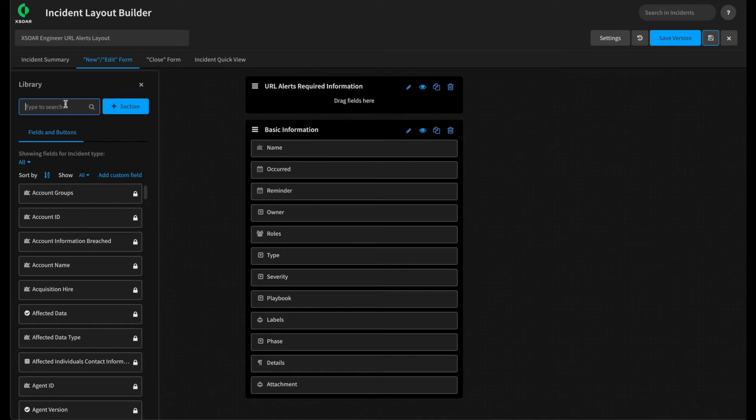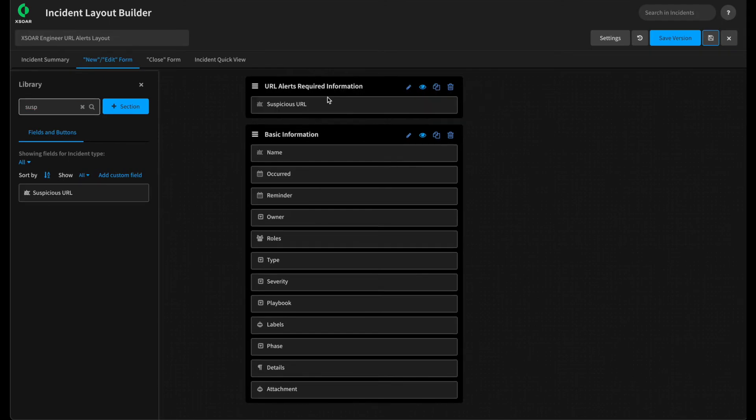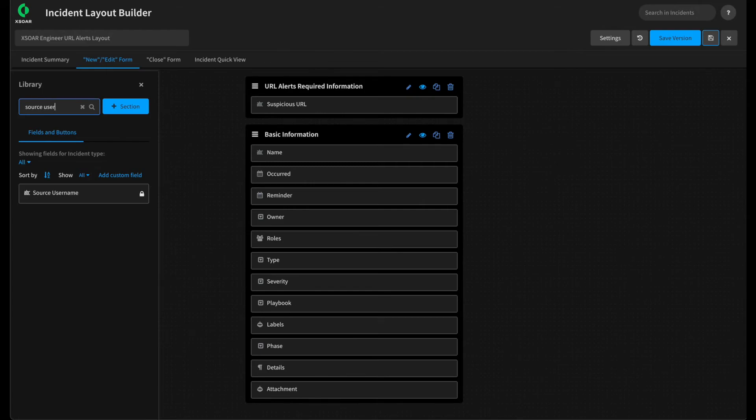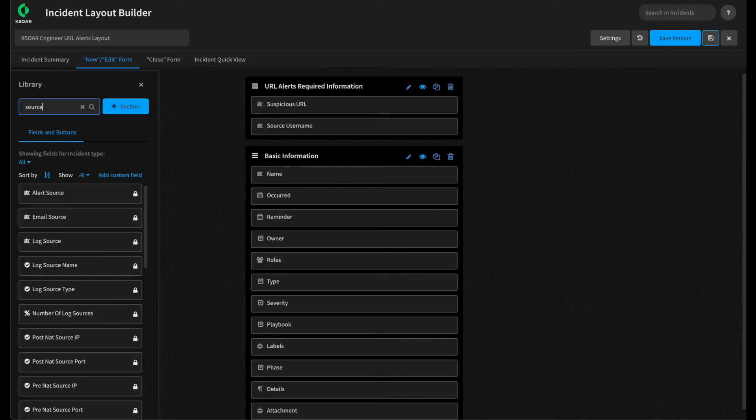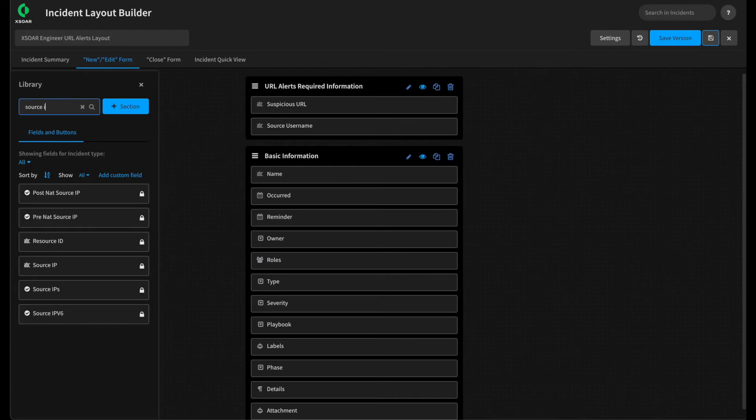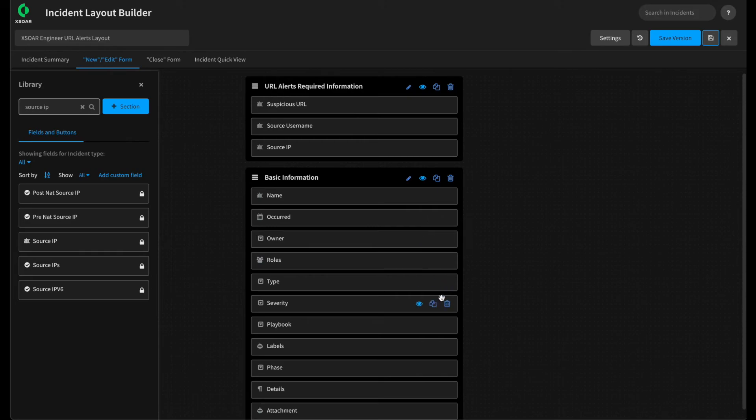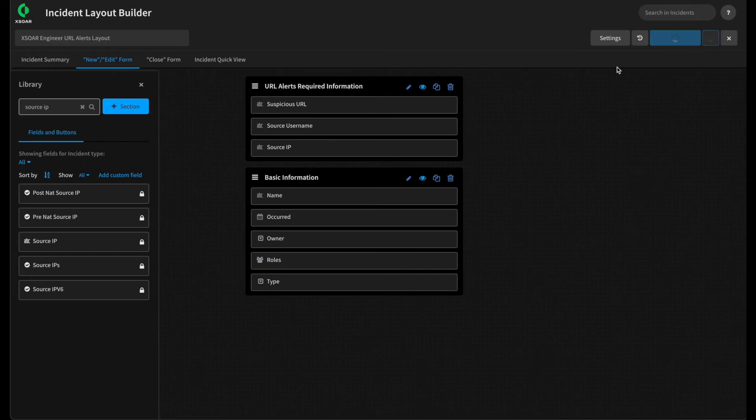And we can add in the core information or fields that our analyst would need to fill out. Specifically, the suspicious URL, perhaps if we want to block it. The source username if we're going to be resetting their password. And then even the source IP from where they clicked from. Any fields that we don't require under basic information we can simply remove. We don't need reminder. We may not need severity as we'll set that in the playbook. We don't need playbook. We don't need labels, phase, details, or attachments. With that, we can hit save.